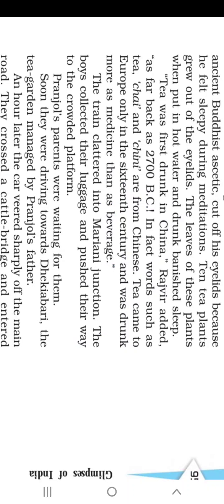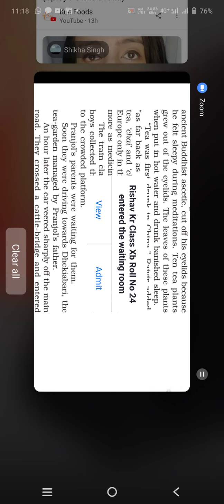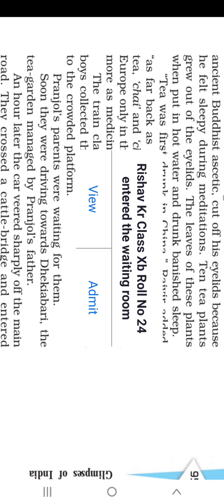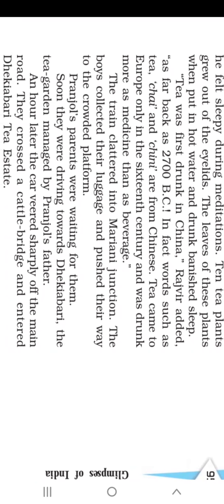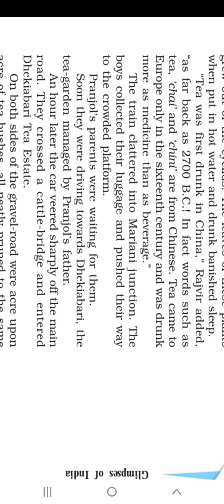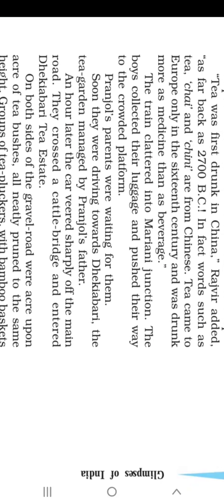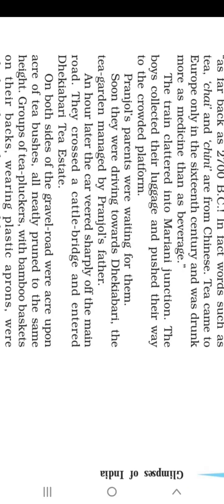Tea originated in China as far back as 2700 BC. After that it came to Europe in the 16th century and was drunk more as a medicine than as a beverage. The train clattered into Mariami Junction. Finally, the boys reached their destination, Mariami Junction.